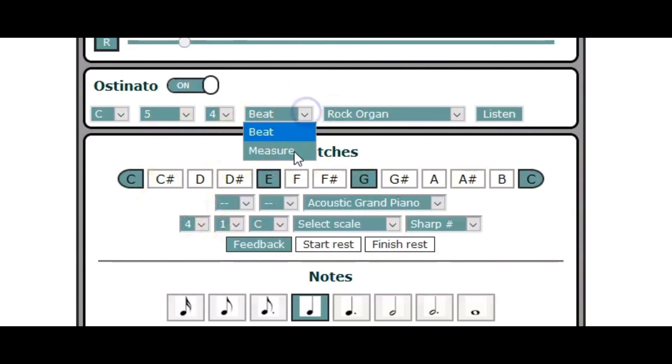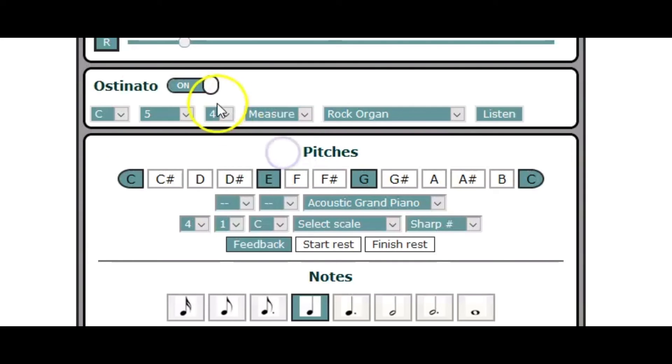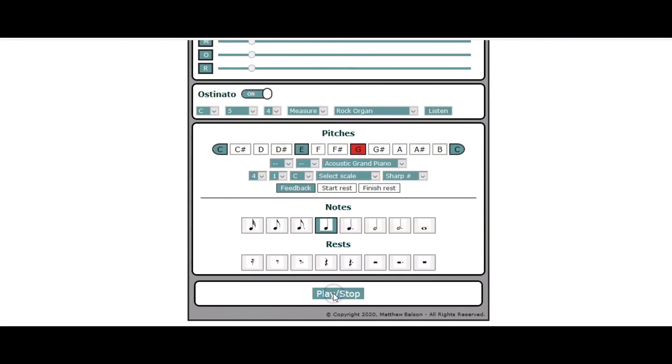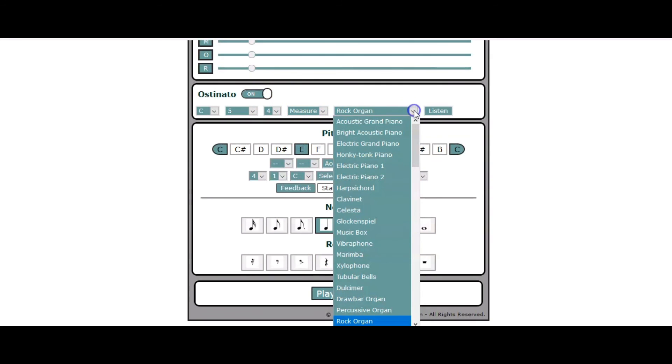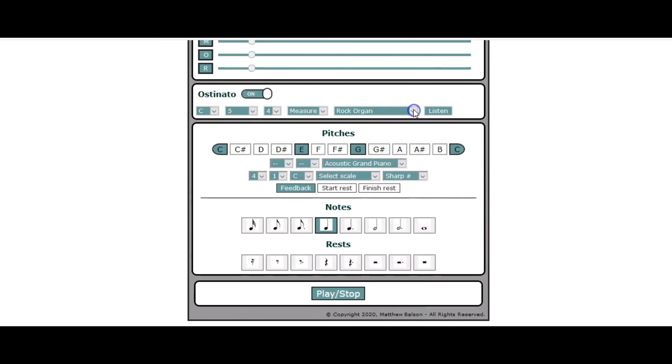Another feature that you can use is instead of having the ostinato sound on every beat, you can just have it sustained for the whole measure. It's a subtle difference, but it's pretty cool. You can choose your instrument as well.